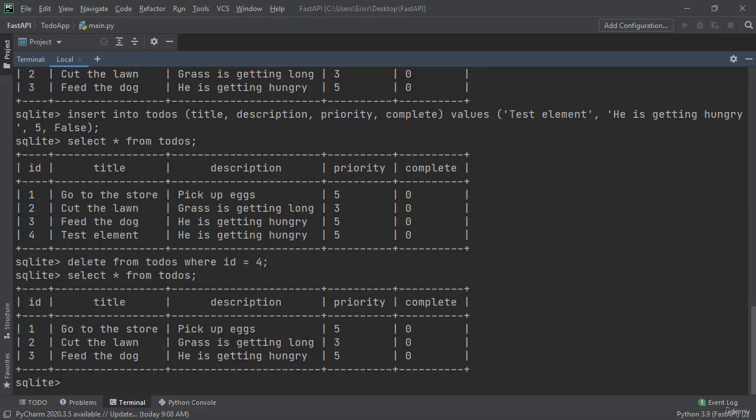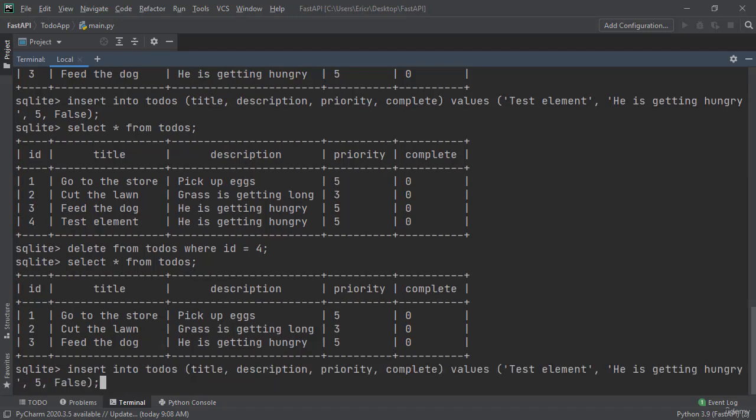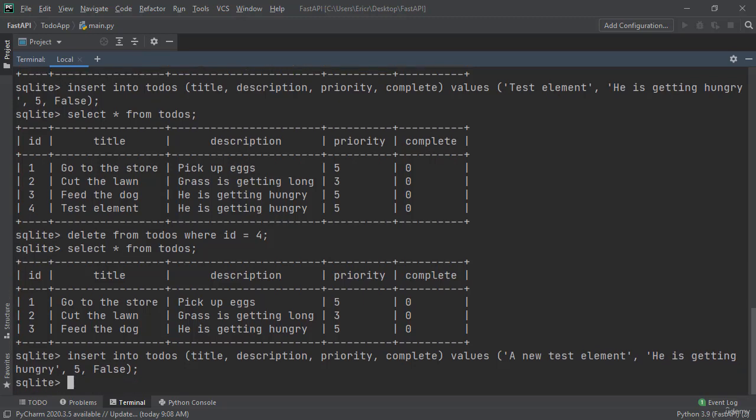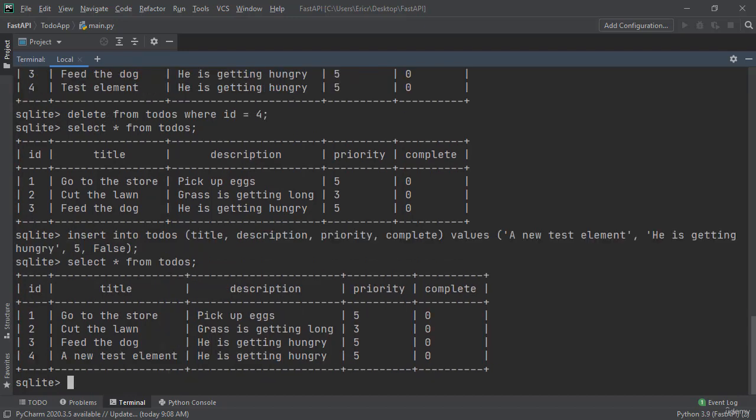Now let's go and create one more element. In here I'm going to say a new test element. Now if we say select all from todos we can see that it reused the primary key that we deleted. So as an example it doesn't just skip 4 and then go to 5. It reuses some of the elements.